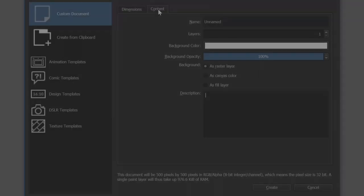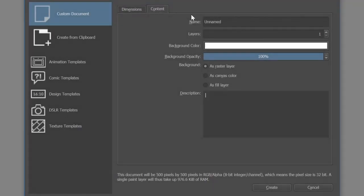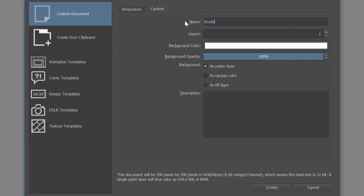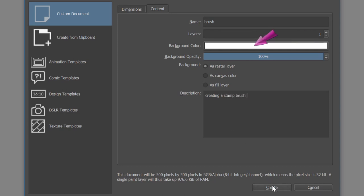In the content tab you can put a name and a description if you want, but this is totally optional. Leave the number of layers to 1 and leave the background color to white. Hit create.